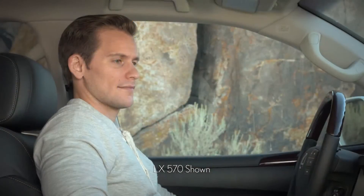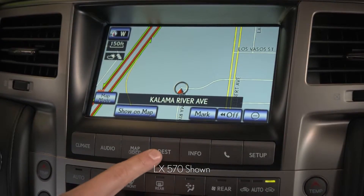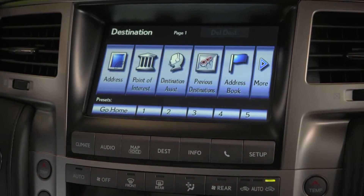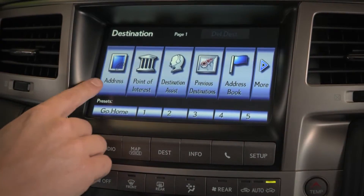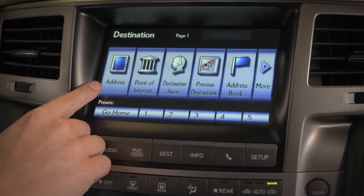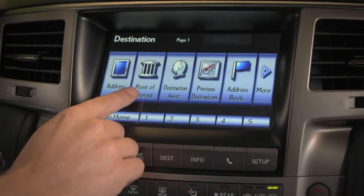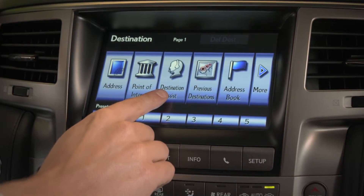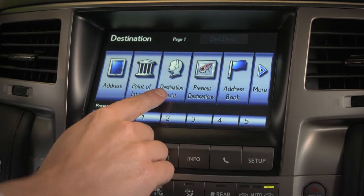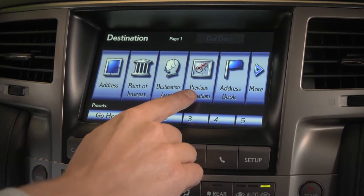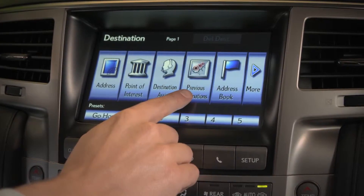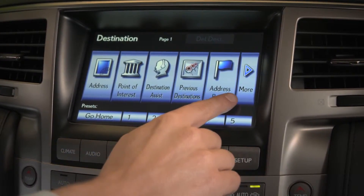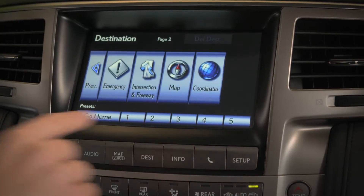Selecting the Destination button allows you to set a destination by inputting an address, selecting a point of interest, or connecting to Inform's Destination Assist. You can also choose a previous destination, access your address book, or select More to access other options.